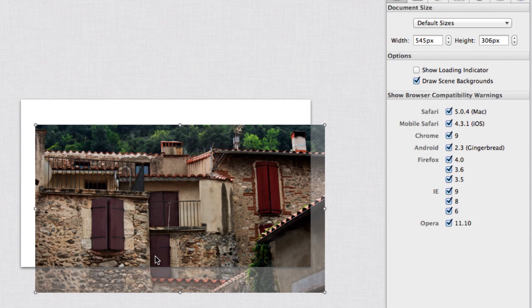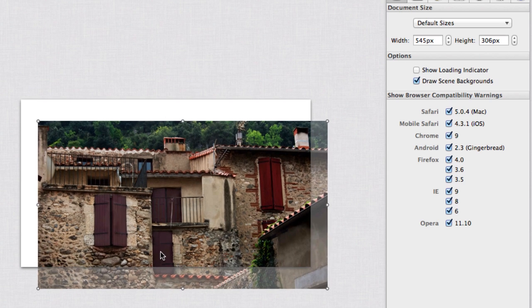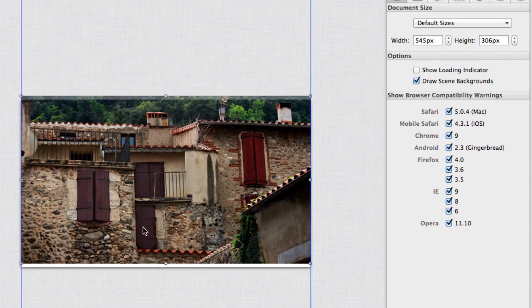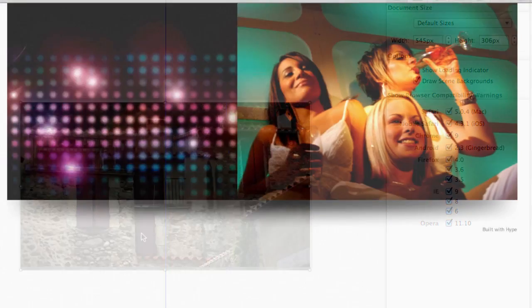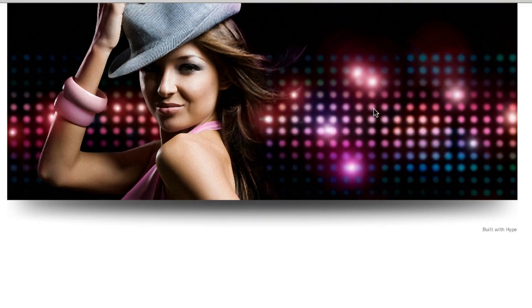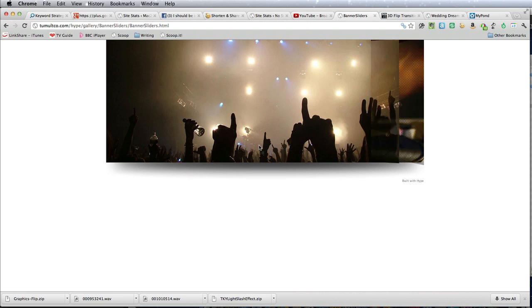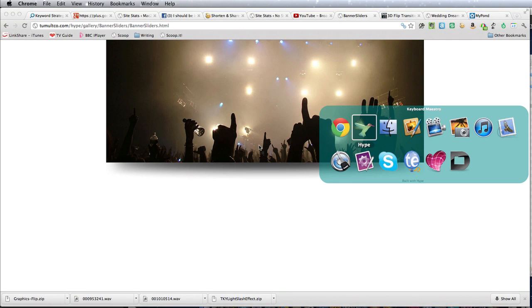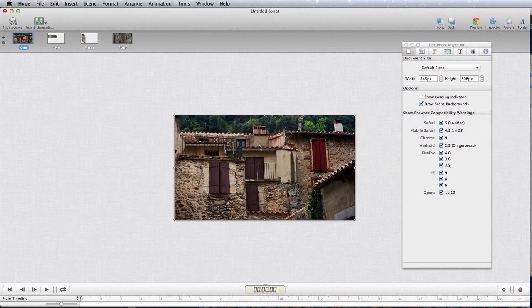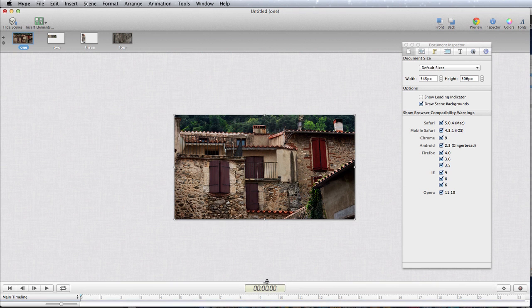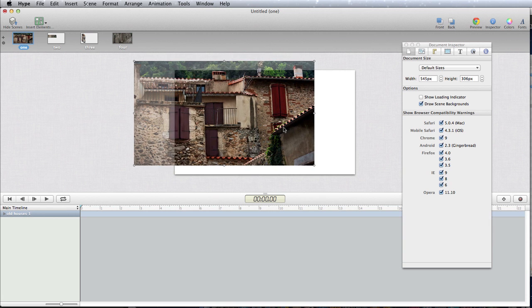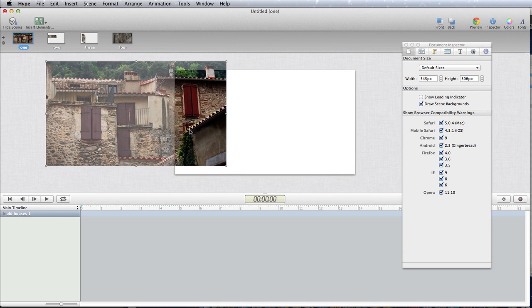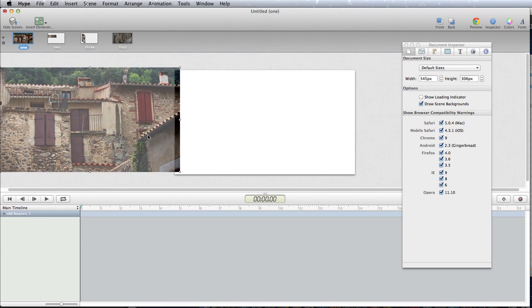Number one there is our starting image. It slides in from the left, so let's go back to Hype again. To get this to slide in from the left, first let's see our timeline and we will move our picture out to the left.